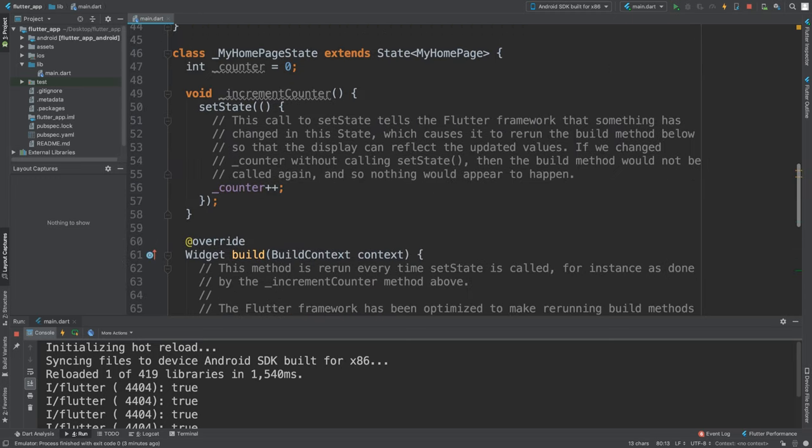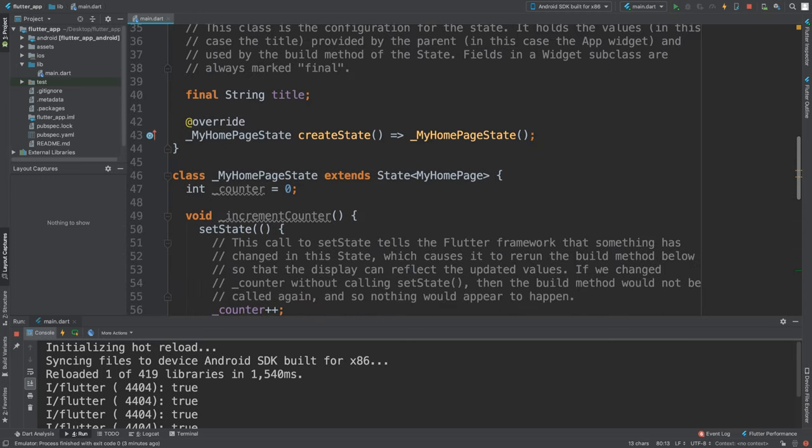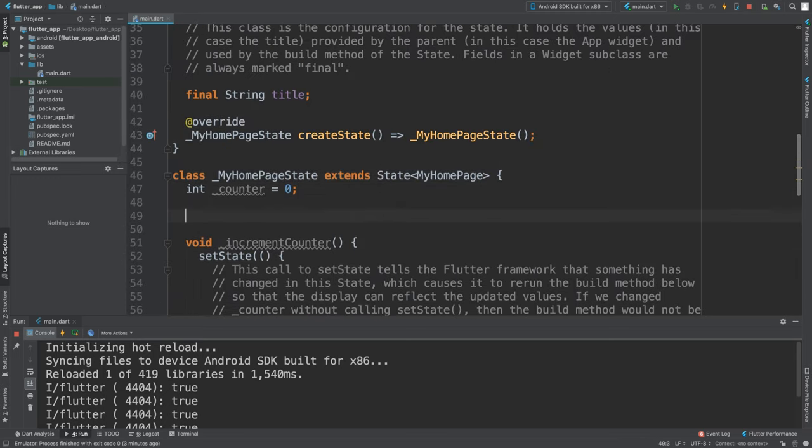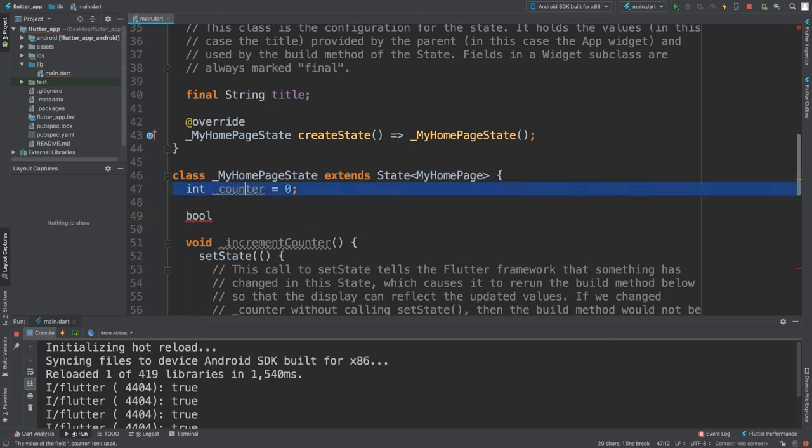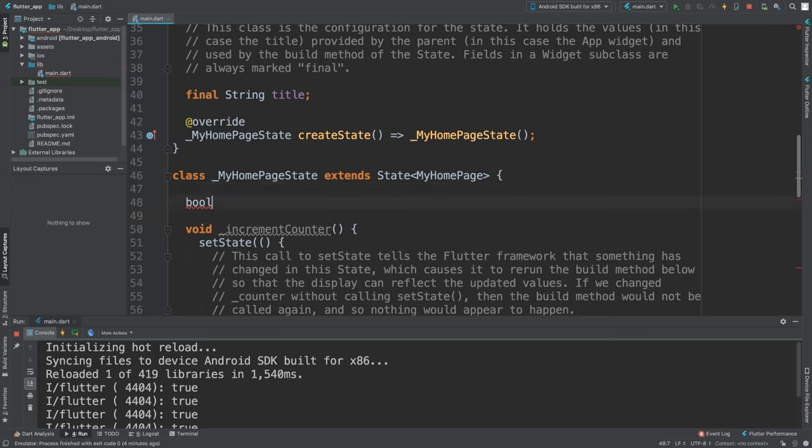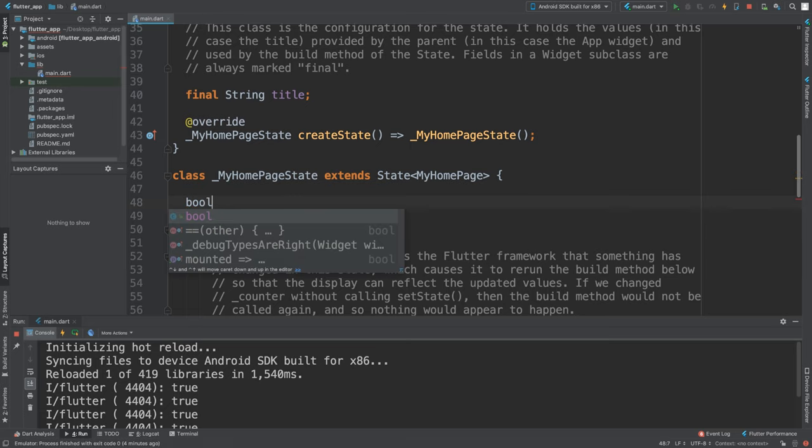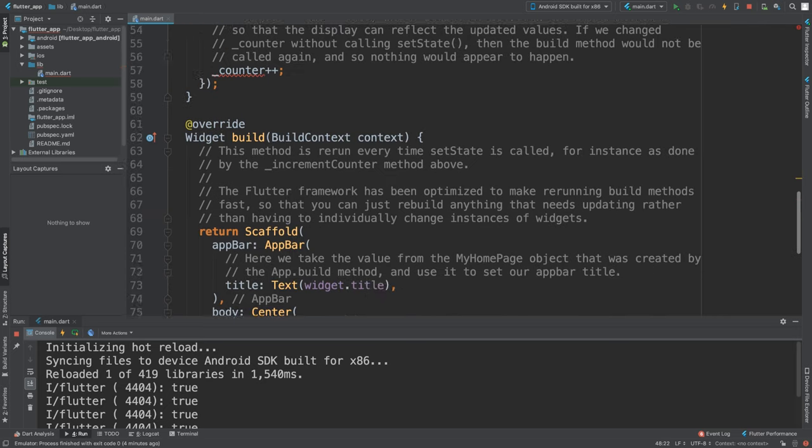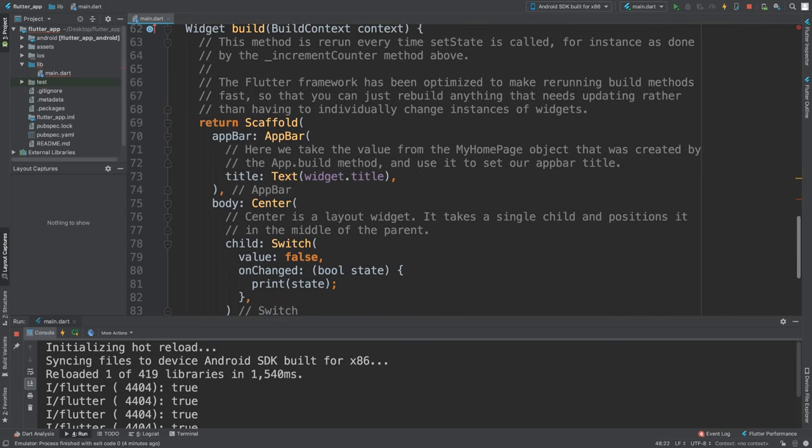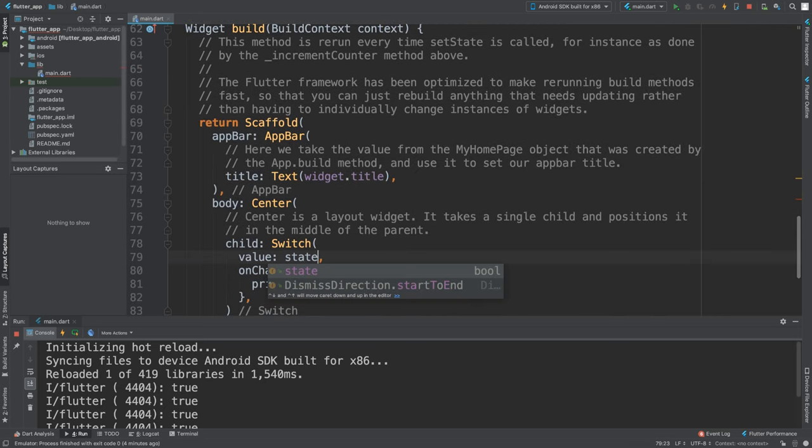We need to essentially have a way of handling that. We need to basically set the state. If we outside of here create a variable, I'm going to say bool state equals false by default.